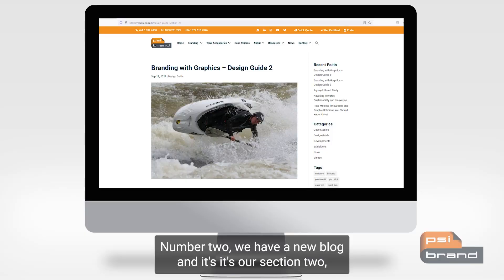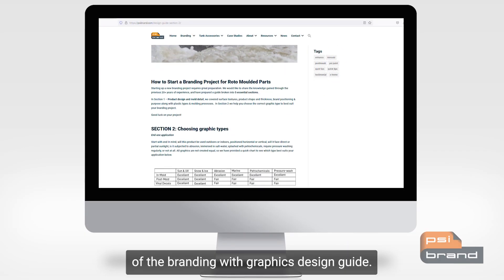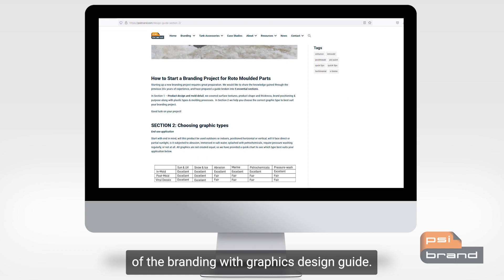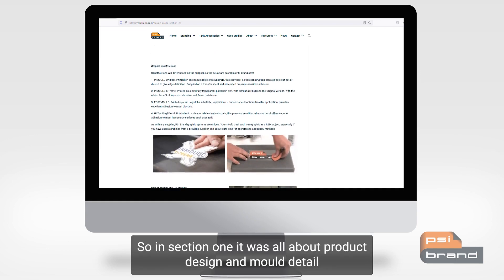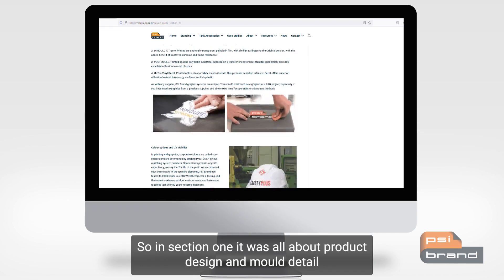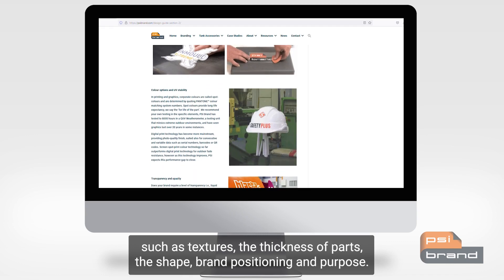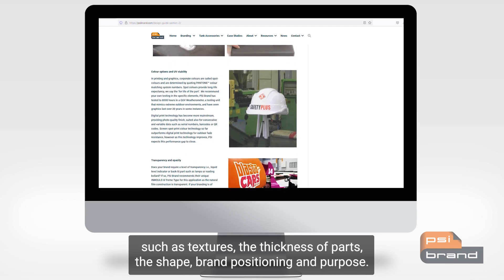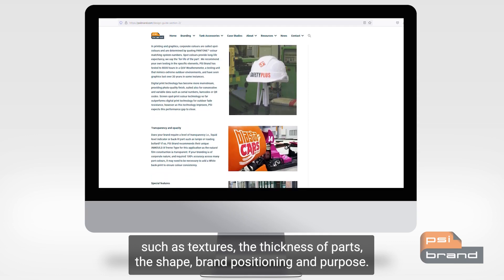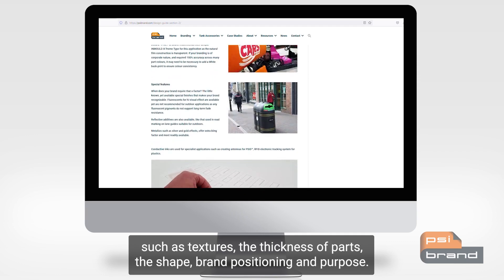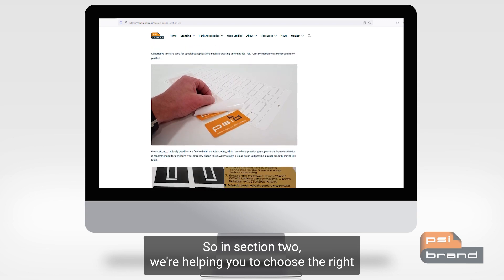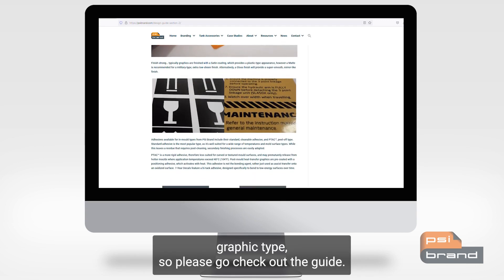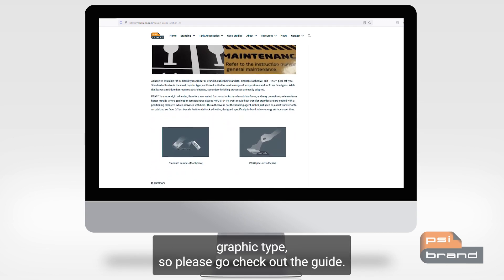Number two, we have a new blog — it's section two of the Branding with Graphics Design Guide. Section one was all about product design and mold details such as textures, the thickness of parts, the shape, brand positioning, and purpose. In section two, we're helping you to choose the right graphic type. Please go check out the guide.